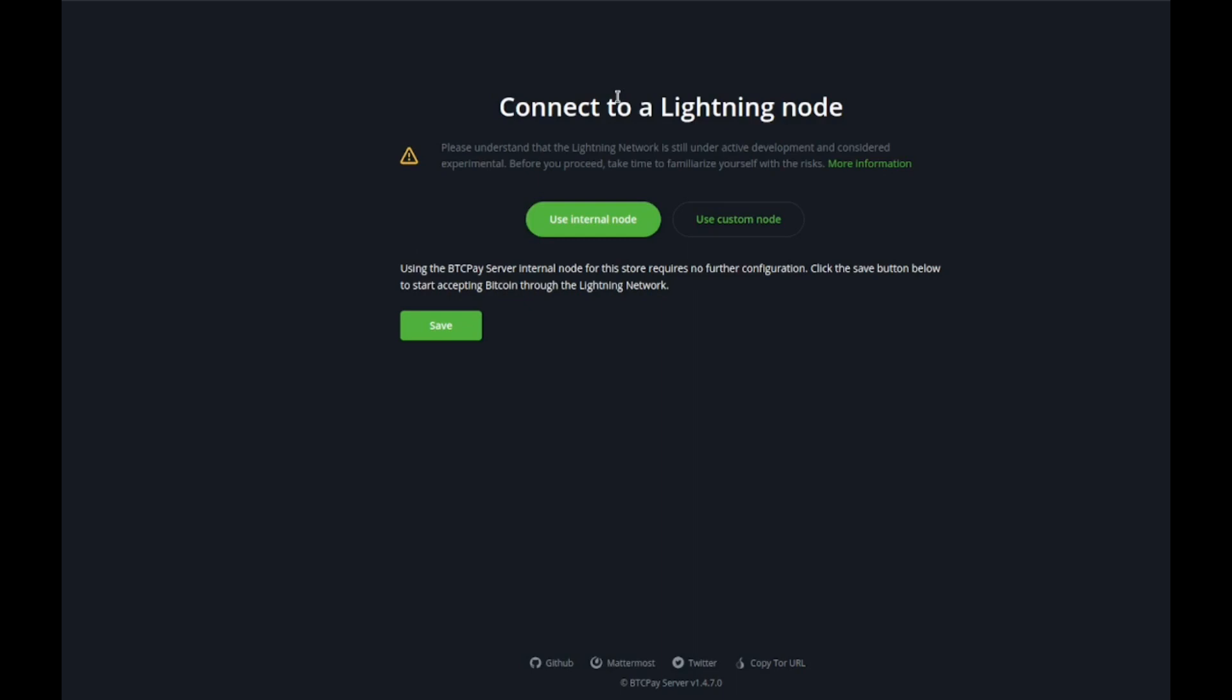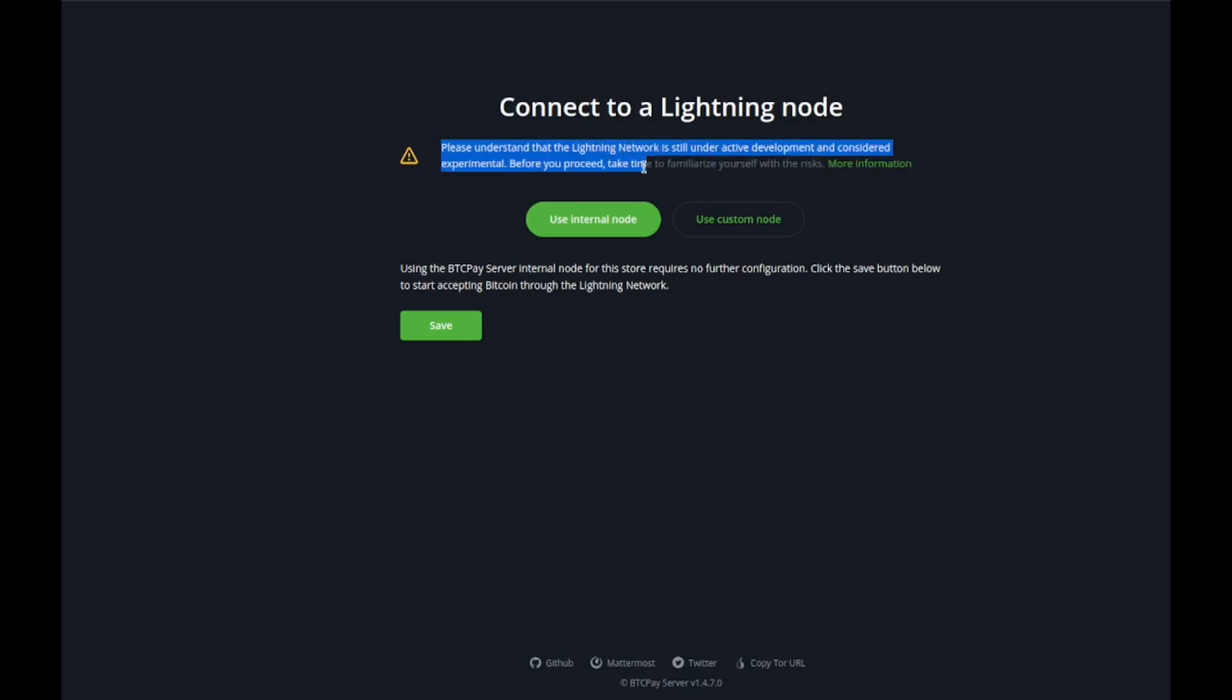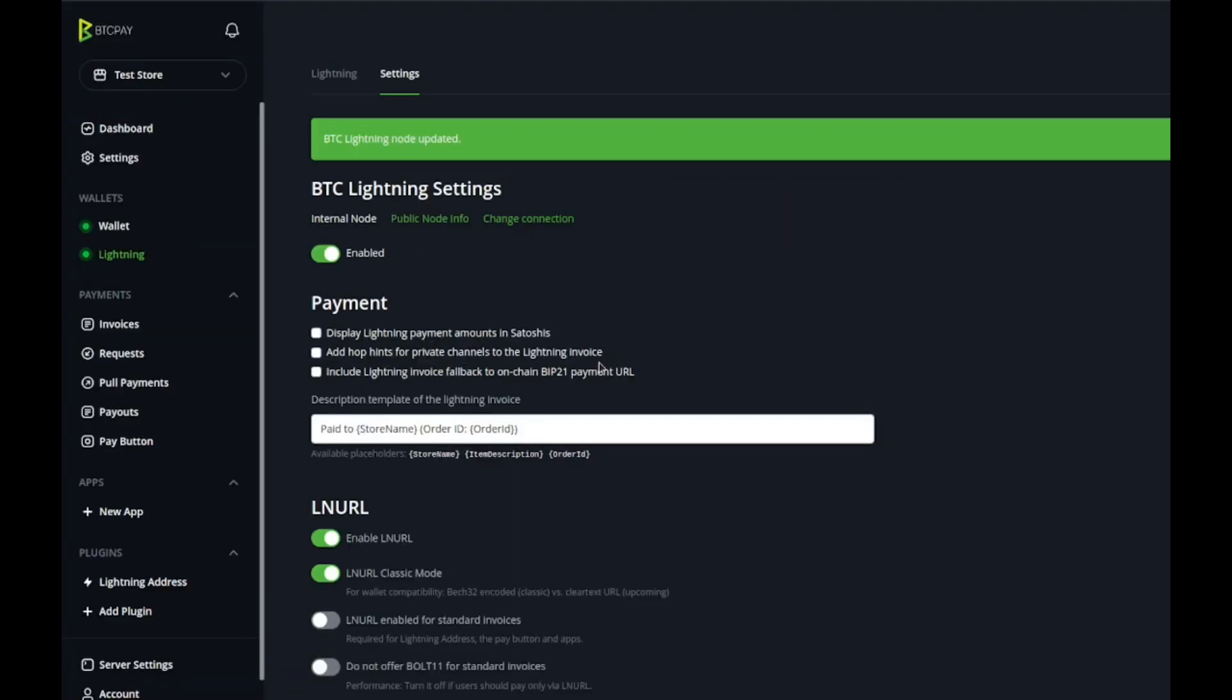There's better transaction fees and it's practically instantaneous, so that's really great. However it is still under development, which is why you get this notice that it's still under active development and considered experimental. All you do is hit save and you've already got your lightning network set up.